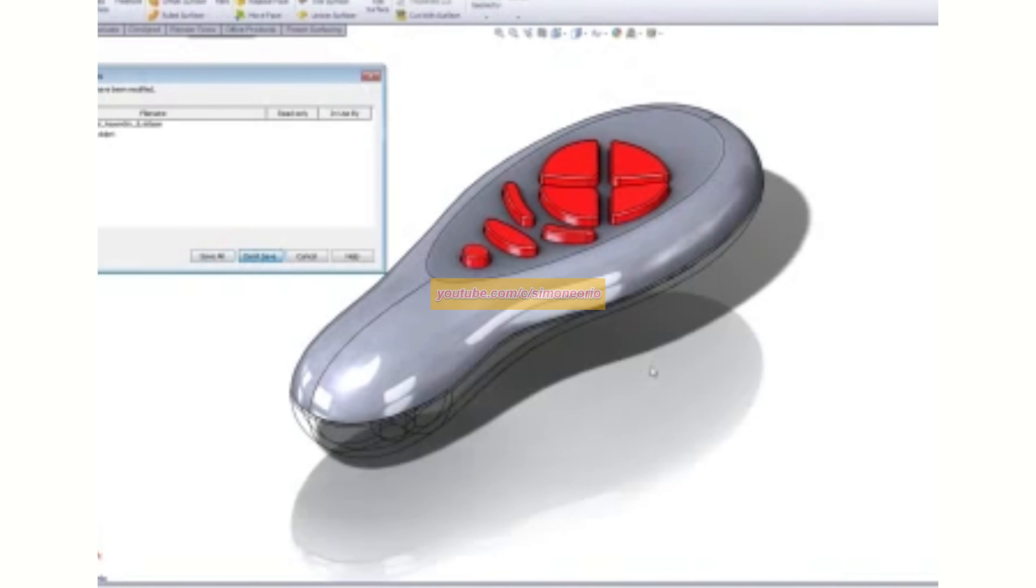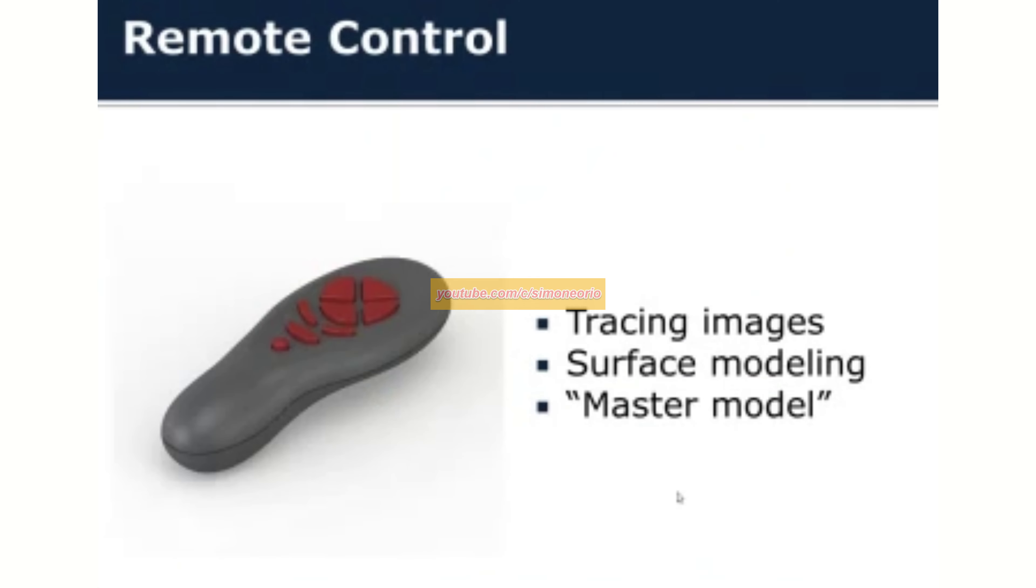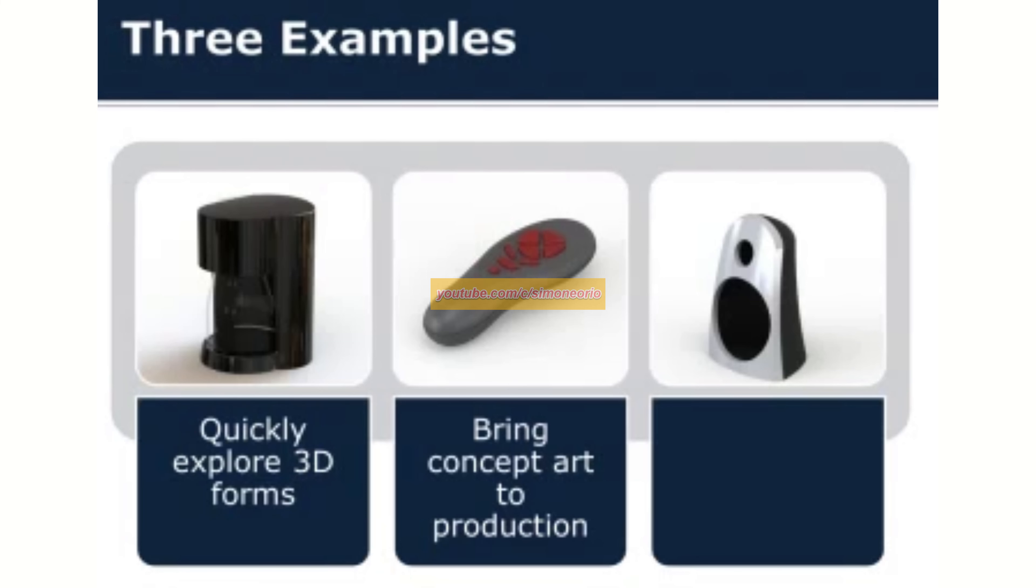And the last example that I have for you, even quicker, bringing your concept art to production was the idea here. Taking those 2D sketches and then using those as a launching point in your 3D designs by tracing over them and then constructing surfaces, or you could even do extrudes and other types of techniques if you'd like.